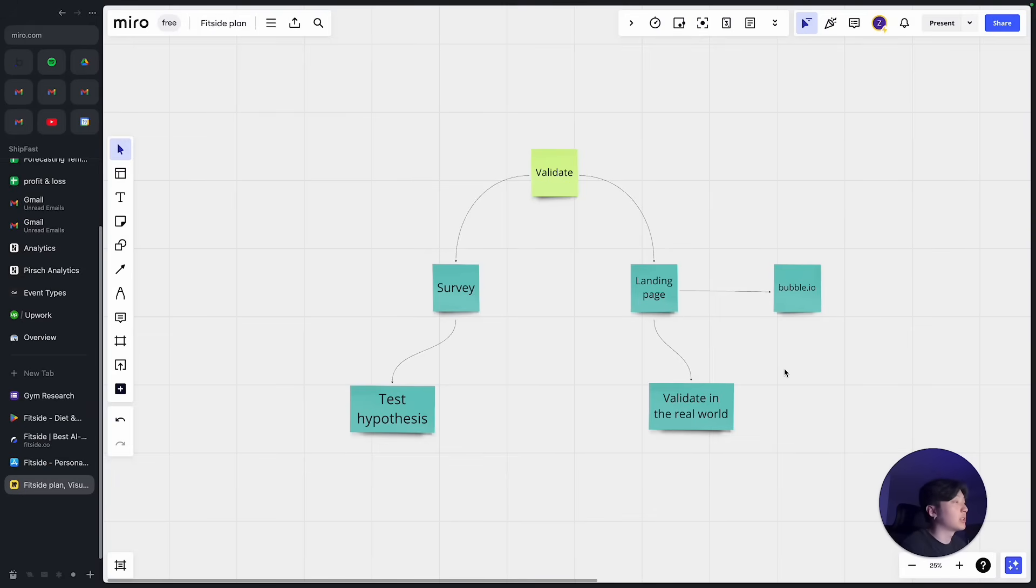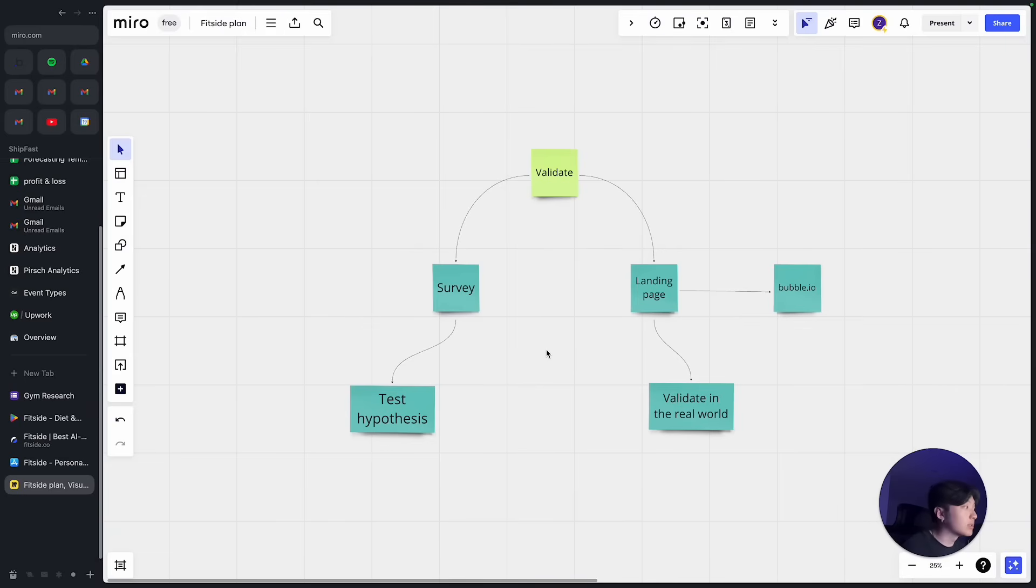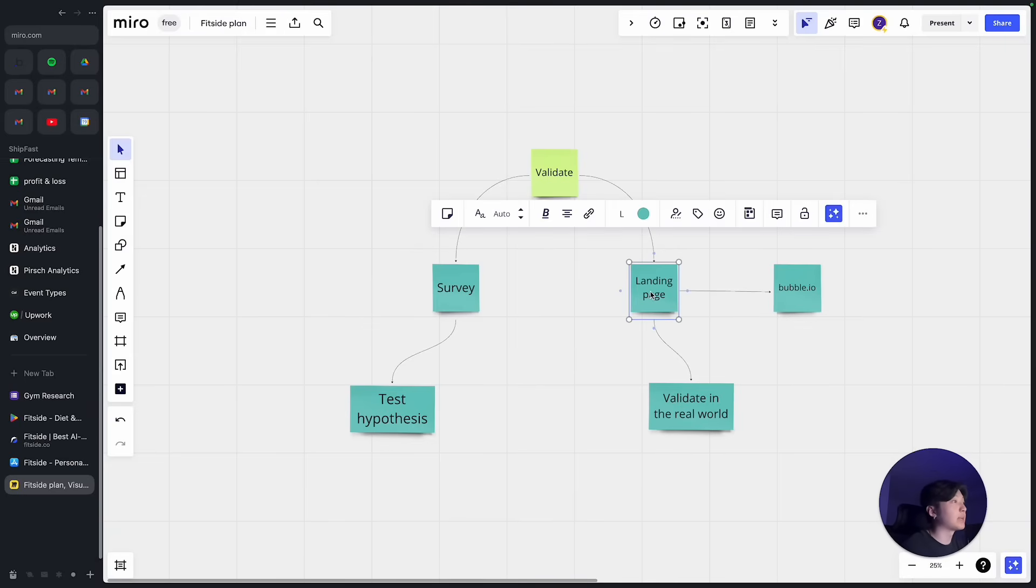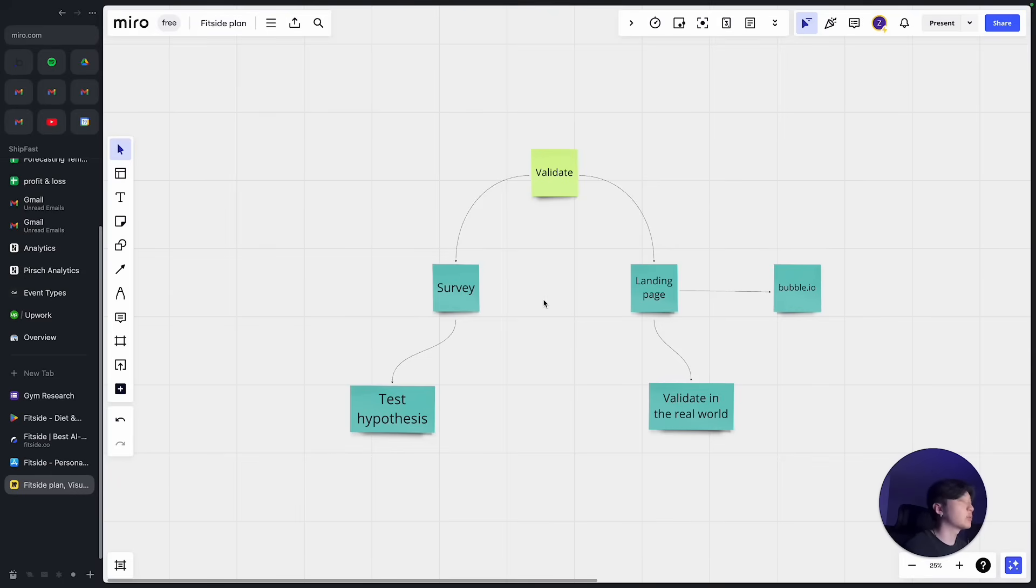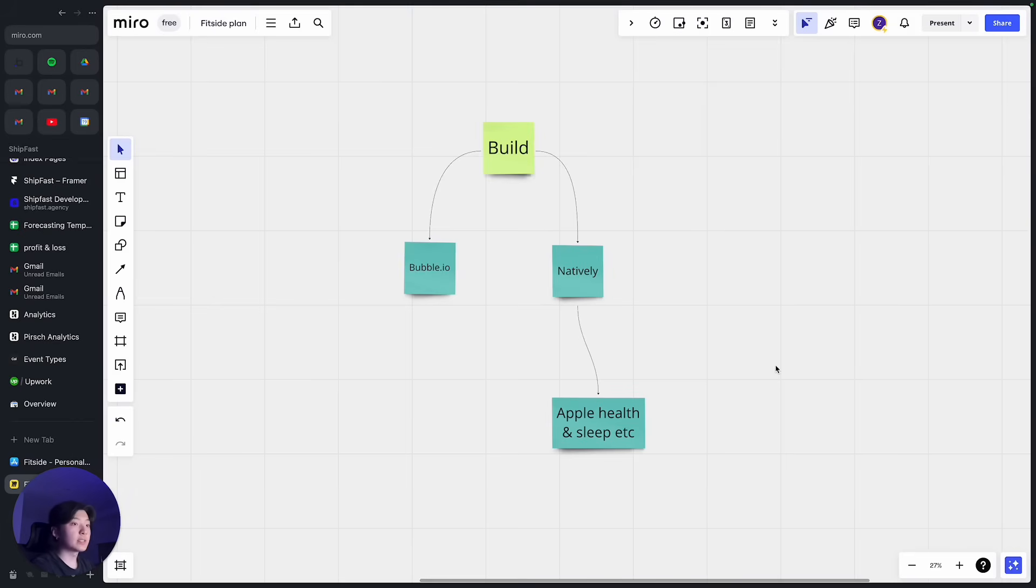We had around 30% conversion rate to join the waitlist. So that means every 100 visitors to our landing page, 30 of them actually converted to join the waitlist. So the validation process for me is pretty simple, which is basically conduct a survey, understand people's pain points, and then create a landing page based on the pain points we have discovered and test it in the real environment and see how many people want the product.